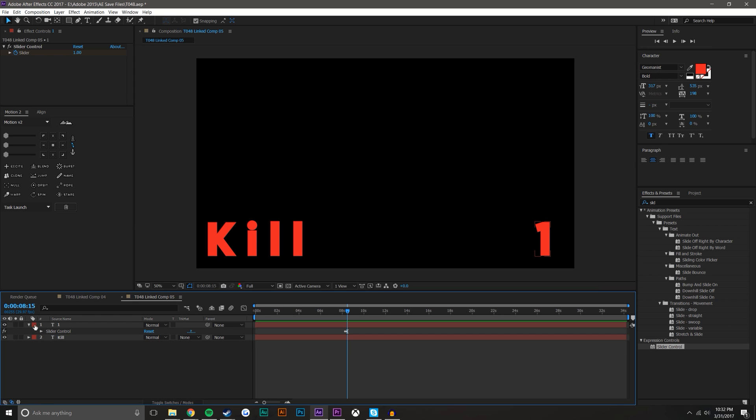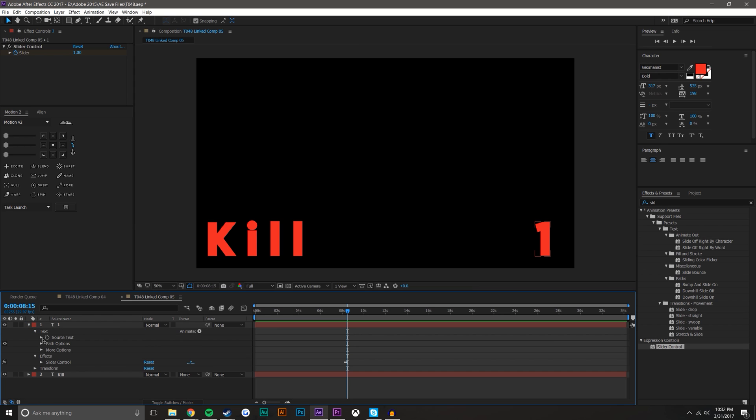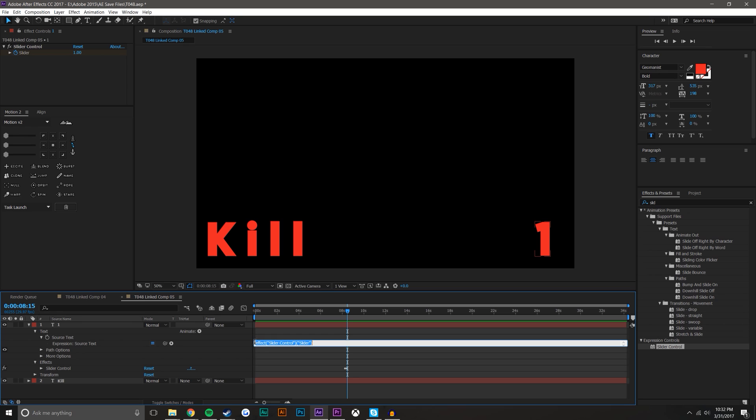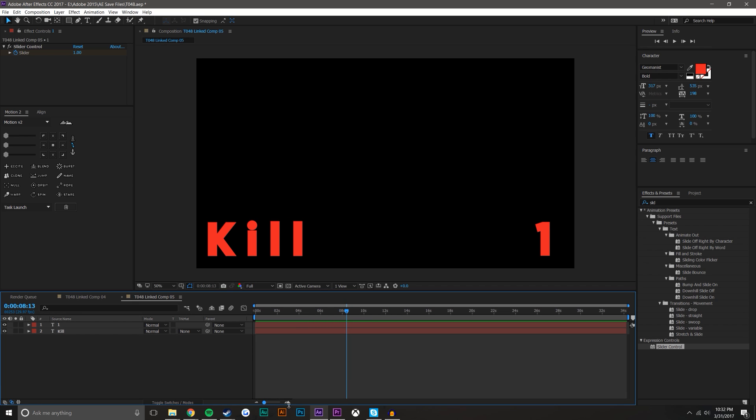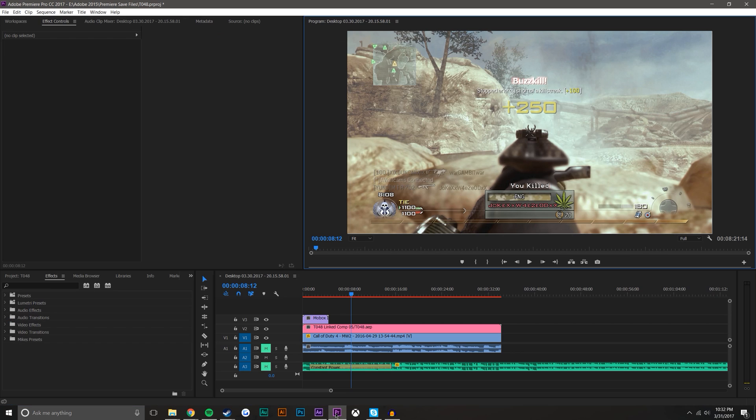Now the slider is messed up because it's not being rounded. I could show you how to fix that. I'm just going to go math.round and that'll fix that. Now it goes from zero to one. And when I jump back into Premiere Pro, you notice that my overlay's there.